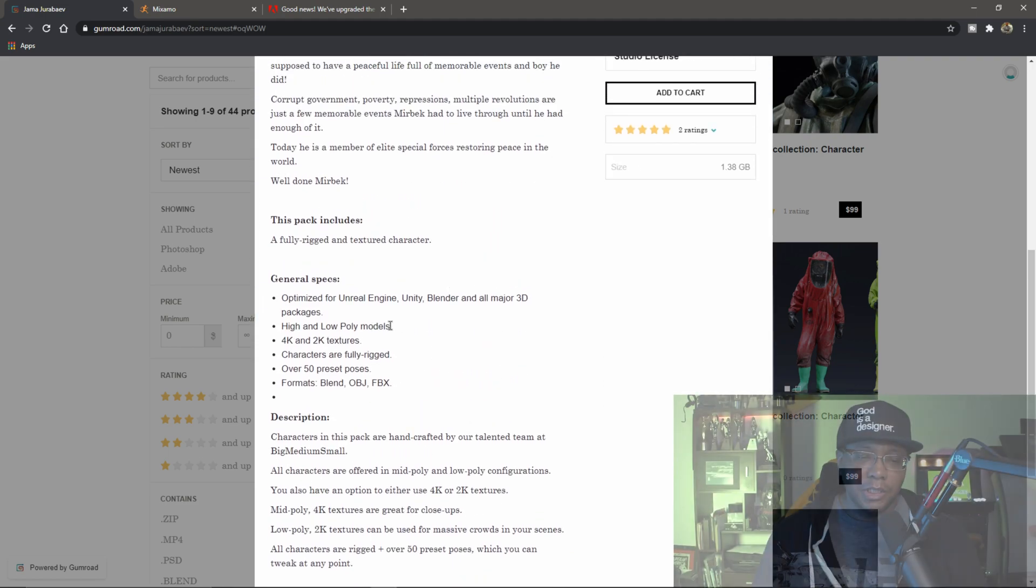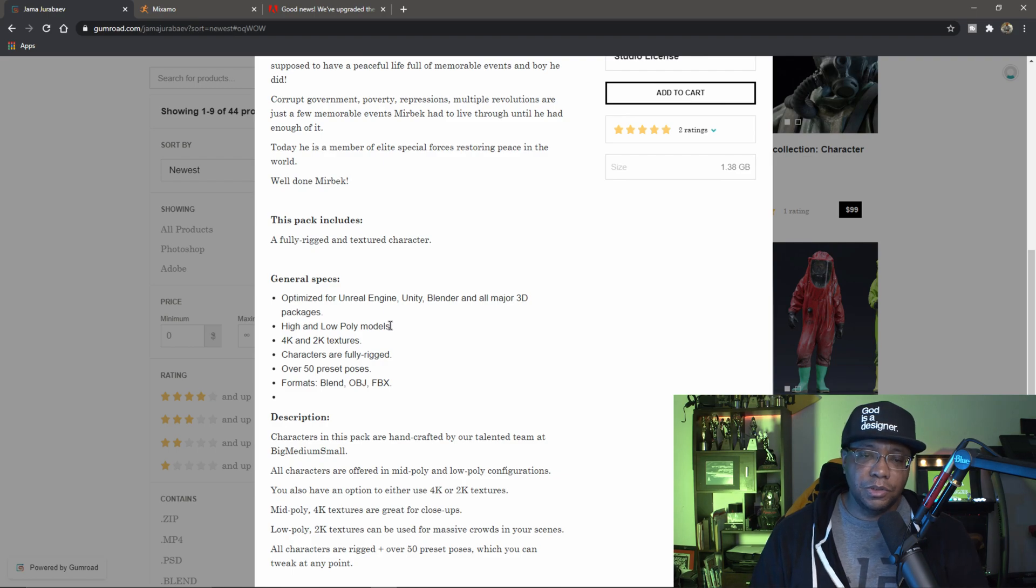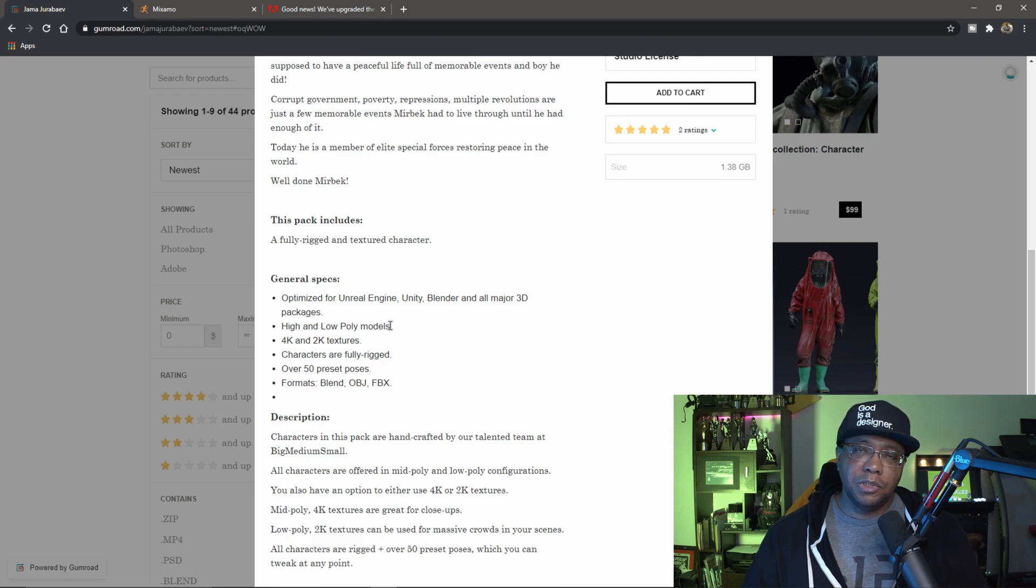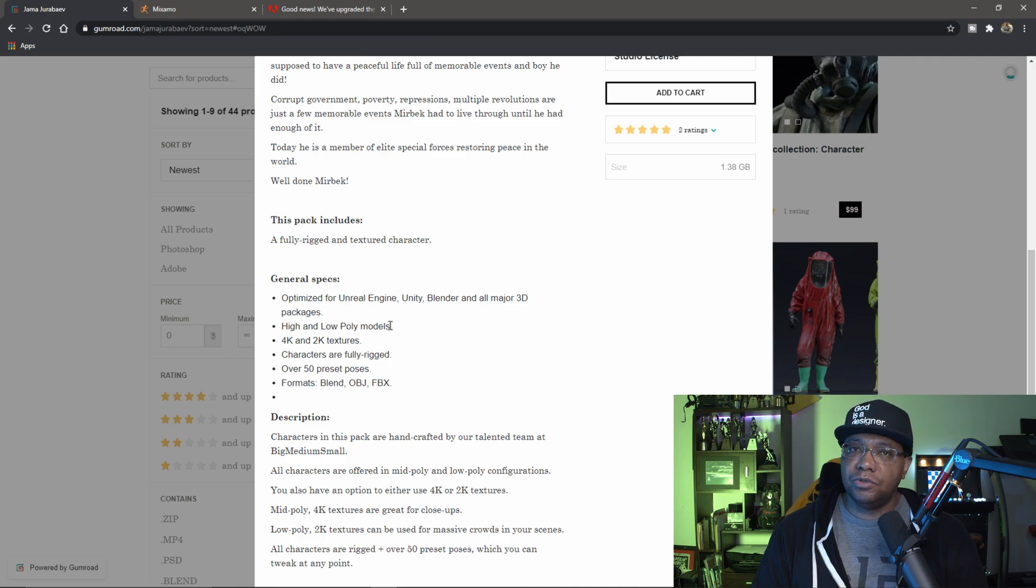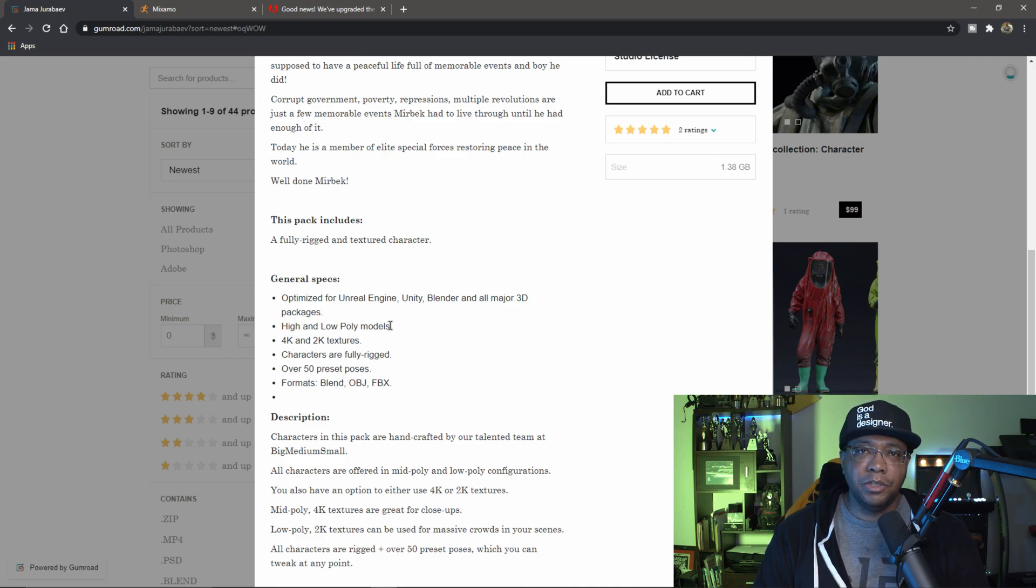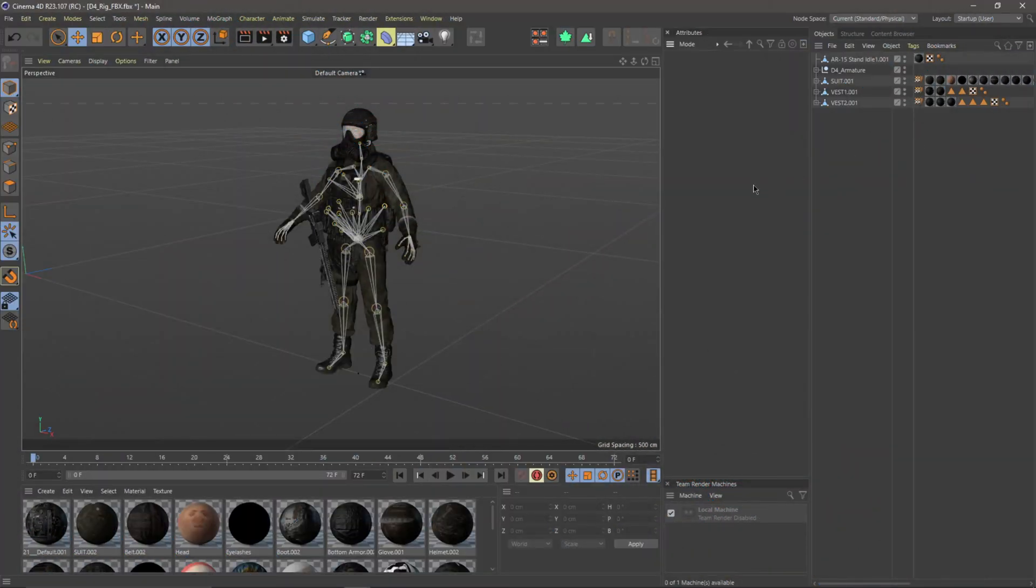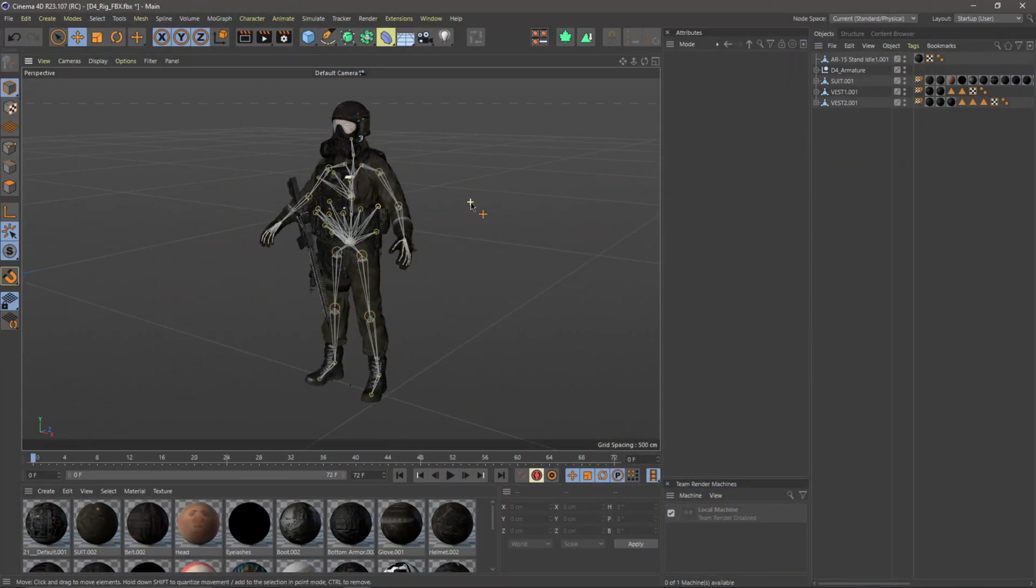Just as a test, because if I scroll down here it says he made it in Blender and it's optimized for Unreal, which is really cool. Let's put it to the test and see if we could get this inside of Cinema, strip out the skeleton and everything from Blender, and then bring that into Mixamo.